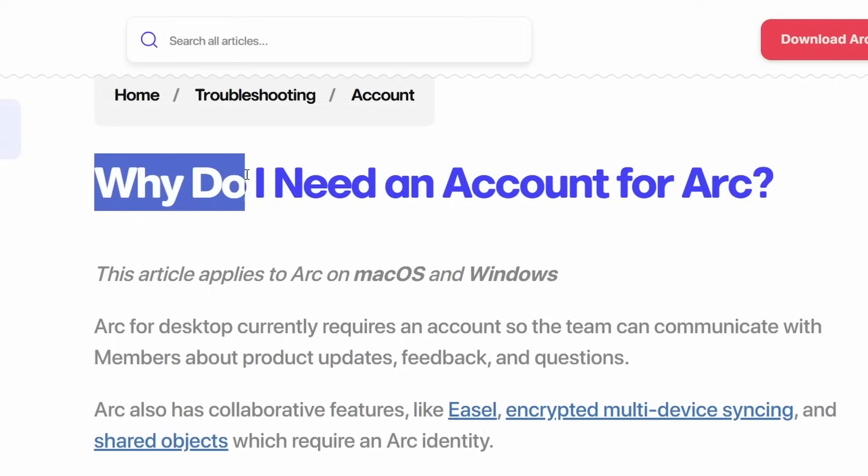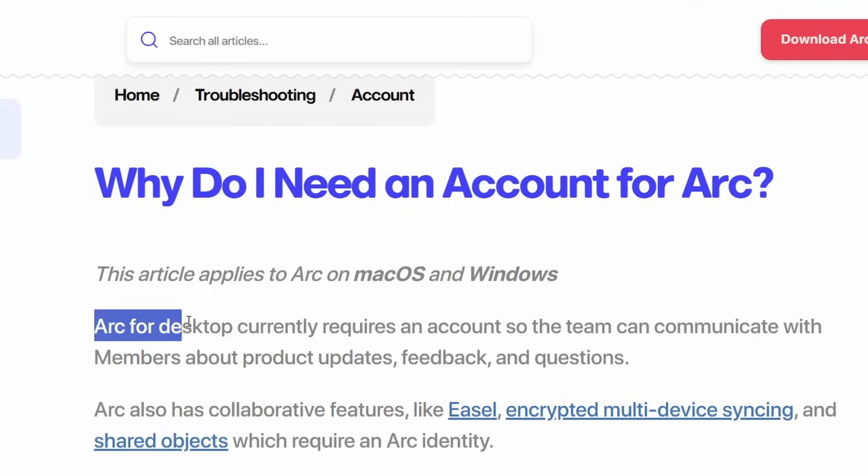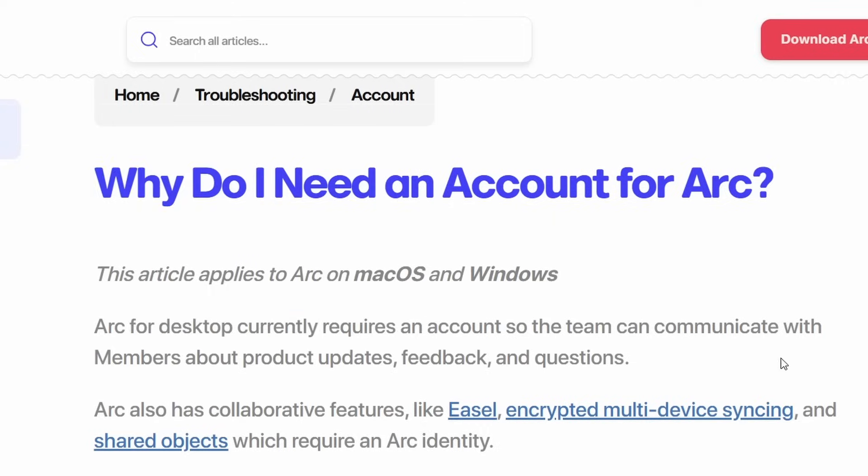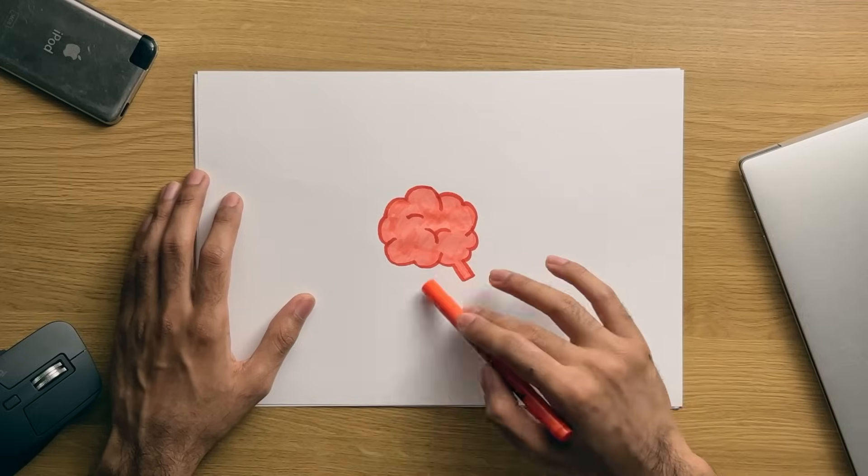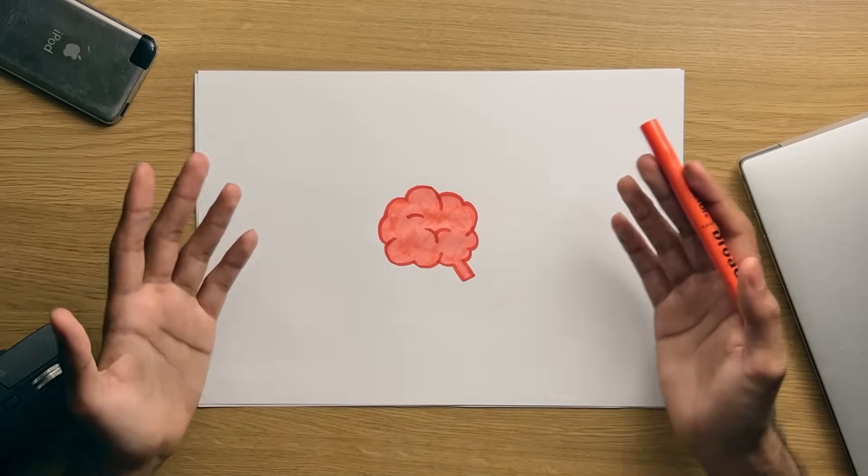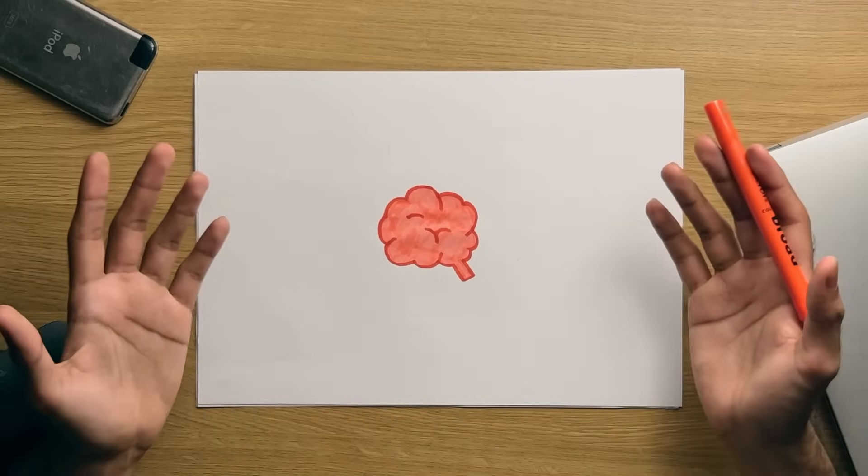Yep, that's right, Arc requires you to sign in, and create an account, in order to use the browser. Which hadn't really crossed my mind, until I reflected upon the setup experience, for this video.